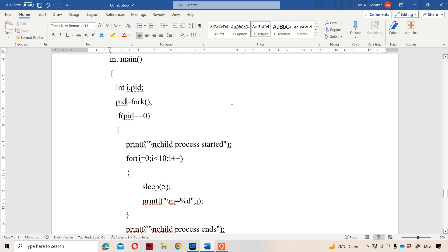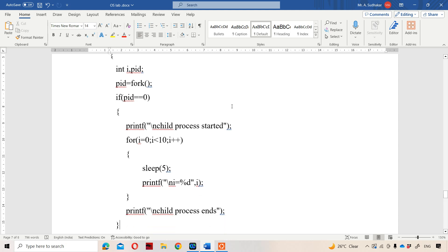Let us assume fork returns 0 initially, meaning it is a child process. So pid is 0, and 0 == 0 is true — the child process will get executed. First, "child process started" will be printed. Here we are displaying numbers from 0 to 10, but before displaying each number we are using the sleep system call with 5 seconds. So after every 5 seconds, 0 will be printed, then 1, then 2, and so on up to 10. After the for loop, the "child process ends" message will be printed.